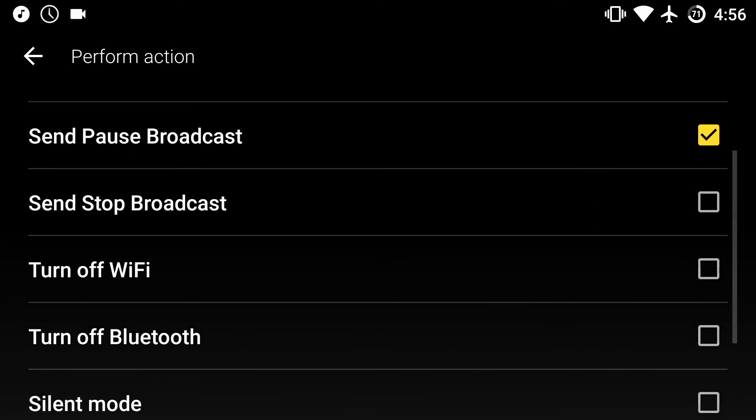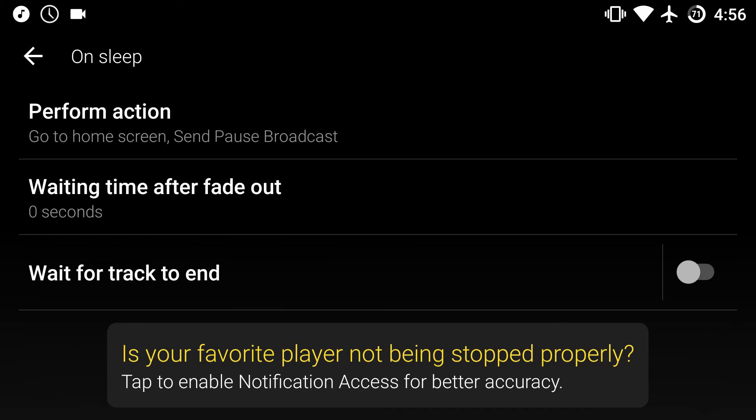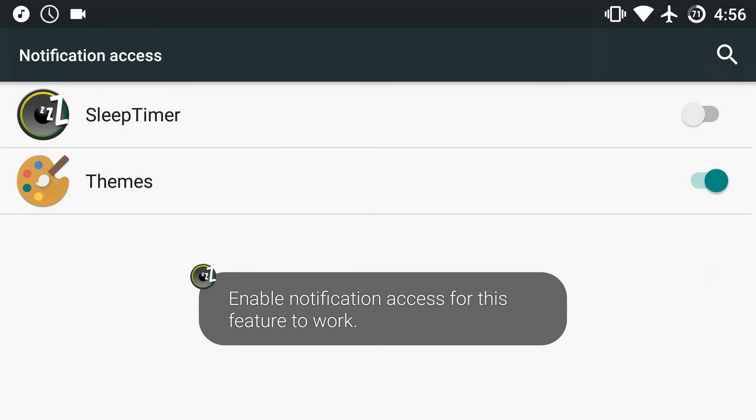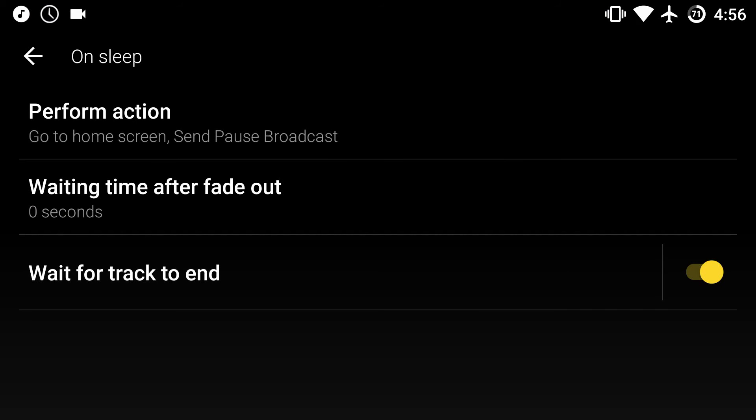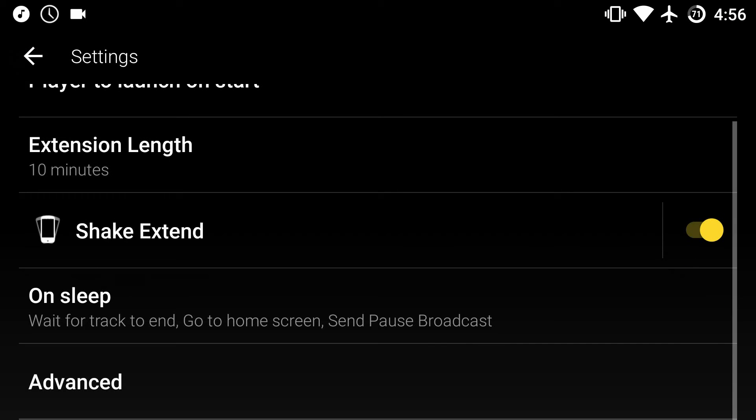So this thing is really advanced. You can fade out your music, you can wait for that song to end, and once you give it access as you can see I can do that. And once the song ends and it knows from the notification, it will automatically put your device to sleep.